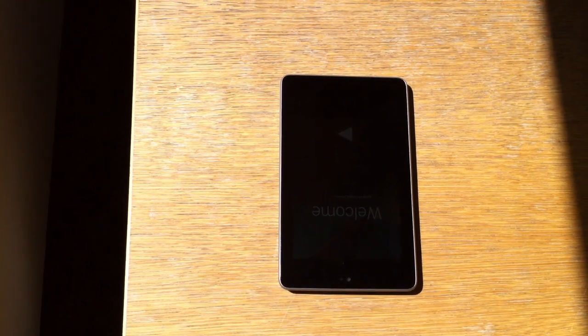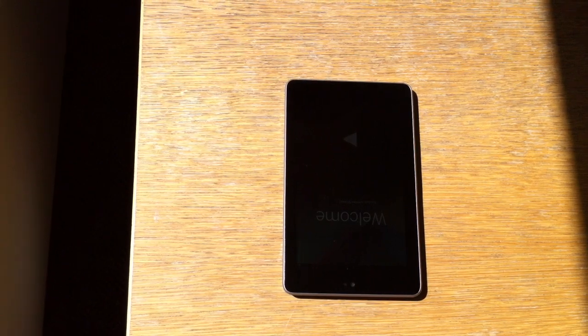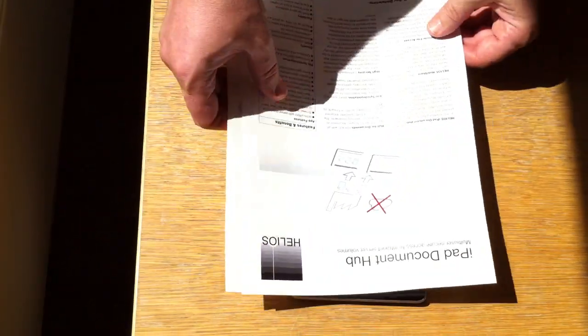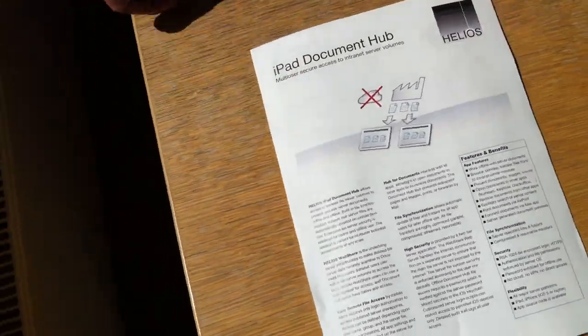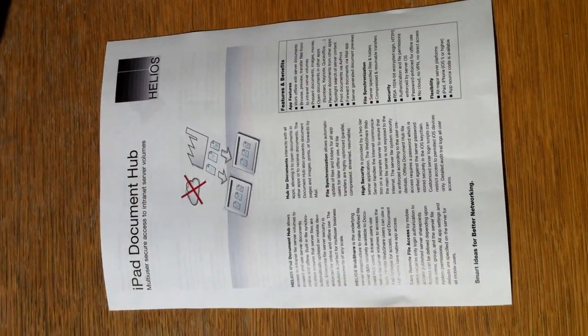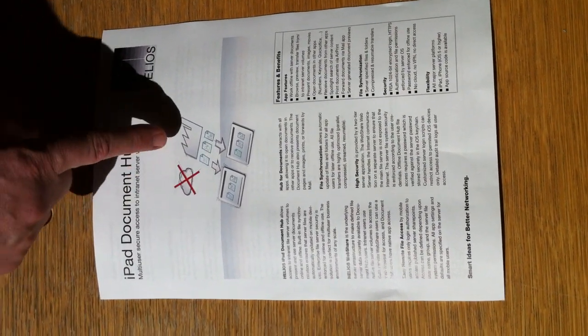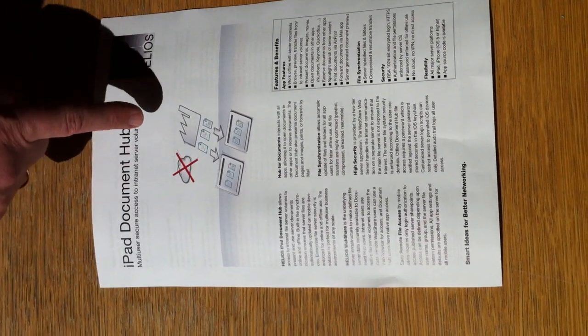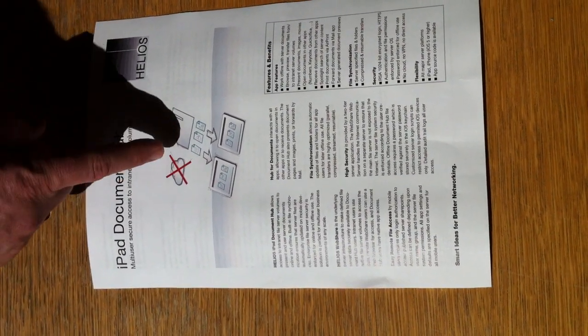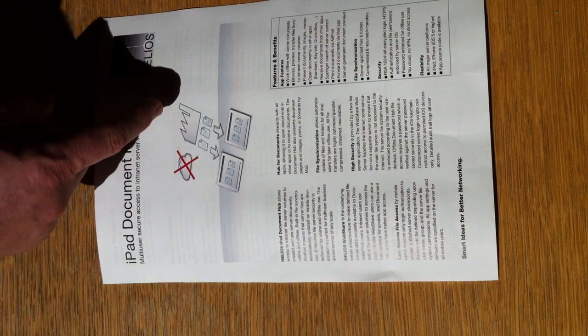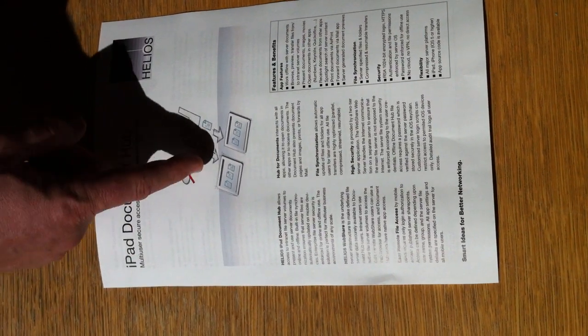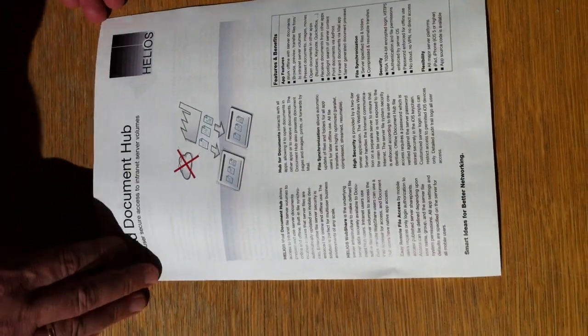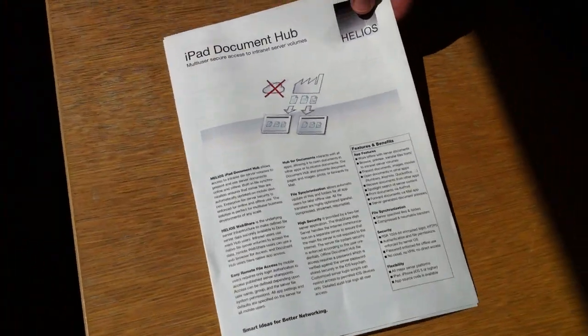We got a nice solution called iPad Document Hub, which basically allows you to bring company business data down to tablets. This is for the iPad, basically syncing all data on demand to salespeople, people on the road, etc. For this product, we will investigate if it's suitable with Android to do something about it.